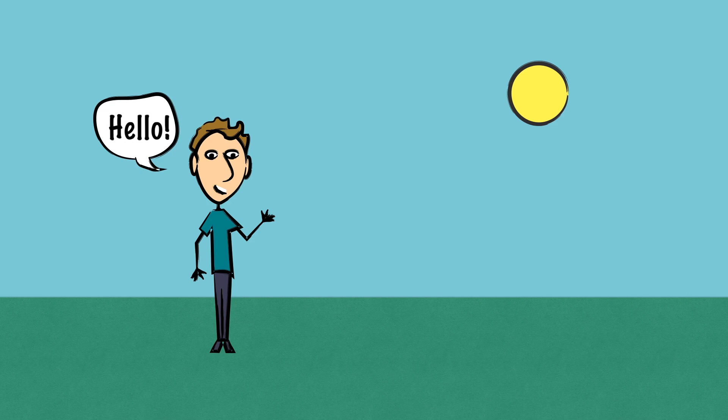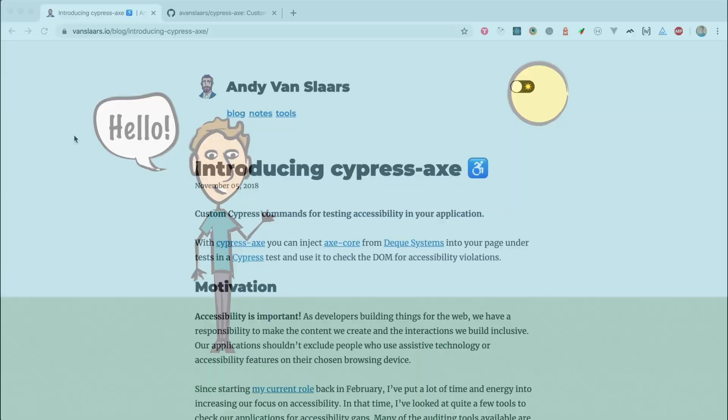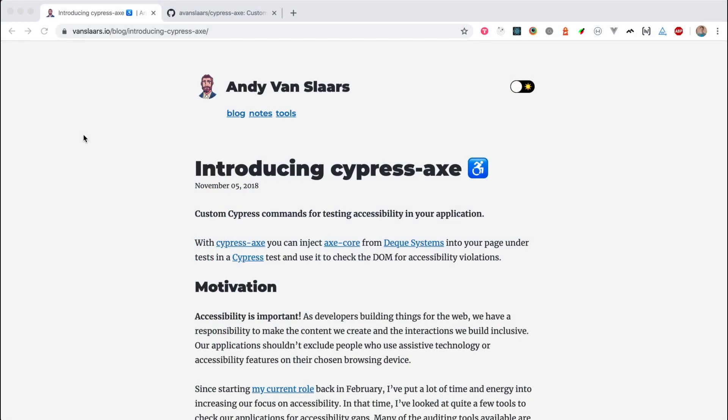Okay, let's talk about how to use Cypress to test the pages of your site with Axe. Shout out to this gentleman, Andy Van Slaars, who I've never met - Andy, if you happen to see this, I apologize if I pronounced your name wrong - but thank you for creating the glue to bring Cypress and Axe together.